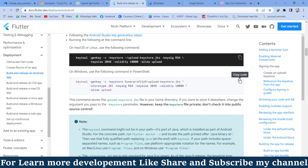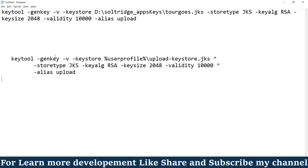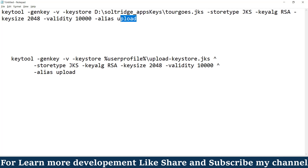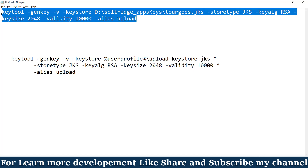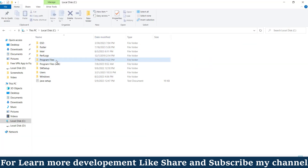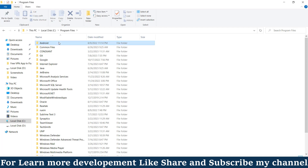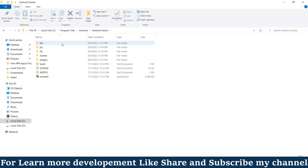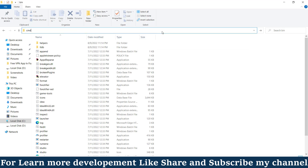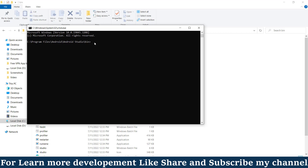I'm copying the Windows command and pasting it into Notepad separately. I've already updated this command — I only updated the location of my JKS file where I want to store it. Now I'm copying this command and going to local disk C, then Program Files, then Android, then Android Studio, and opening the bin folder. Inside the bin folder I open the CMD.